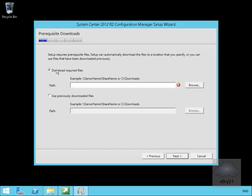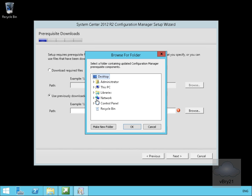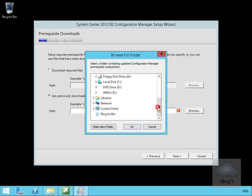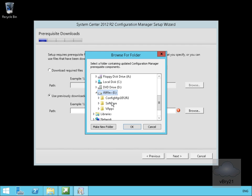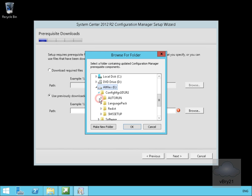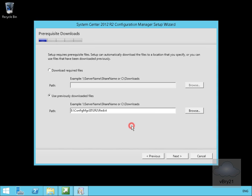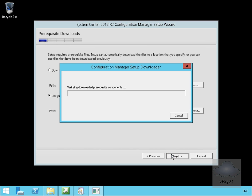For my prerequisite software, I am going to use previously downloaded files and we'll browse through. We have them on our E drive in our Config Manager folder. I have my redist and we'll select OK, and then we'll select next again.